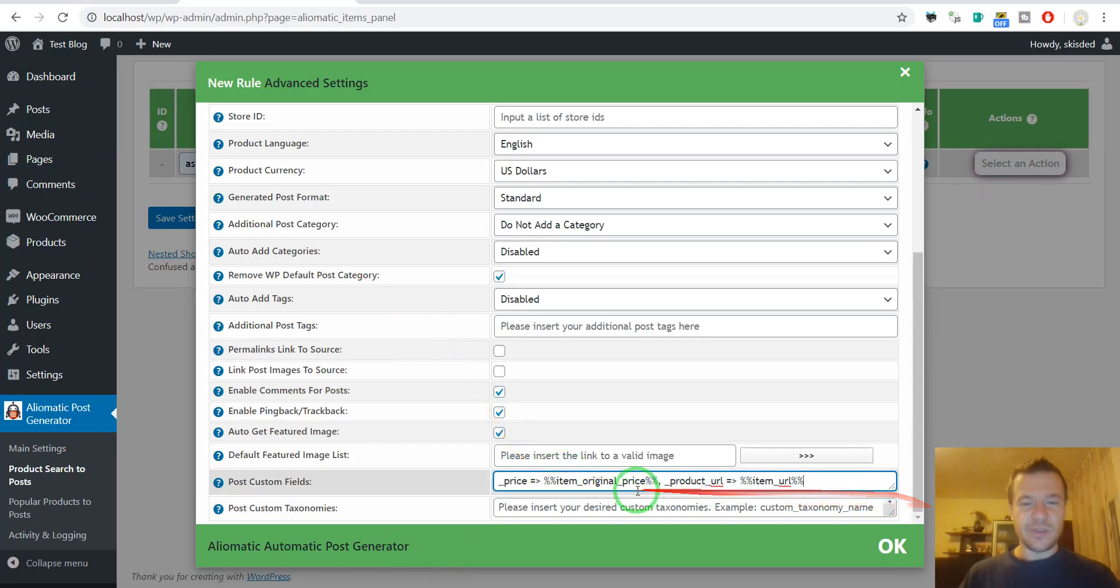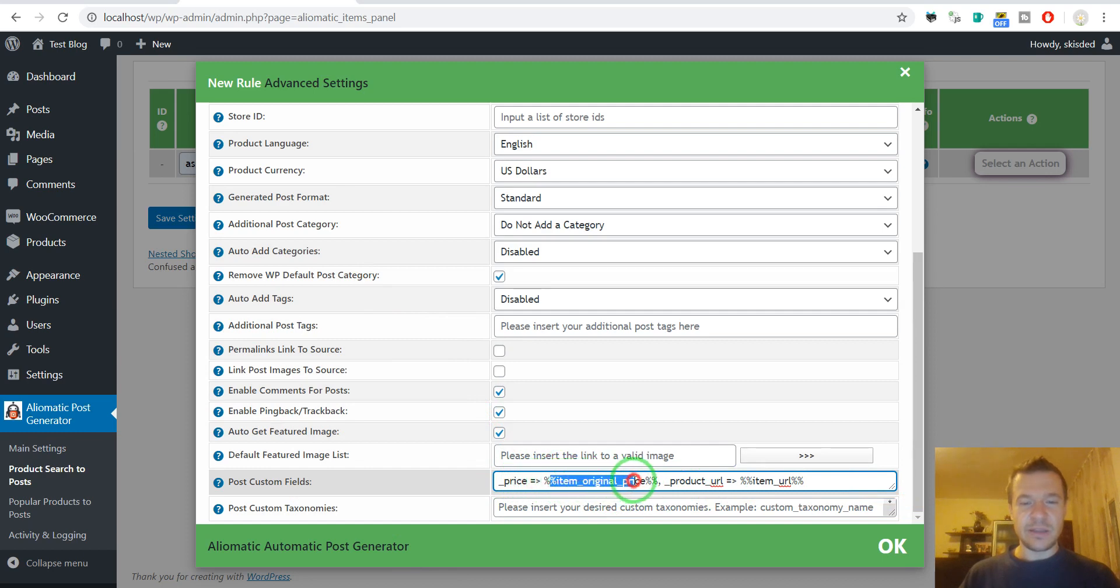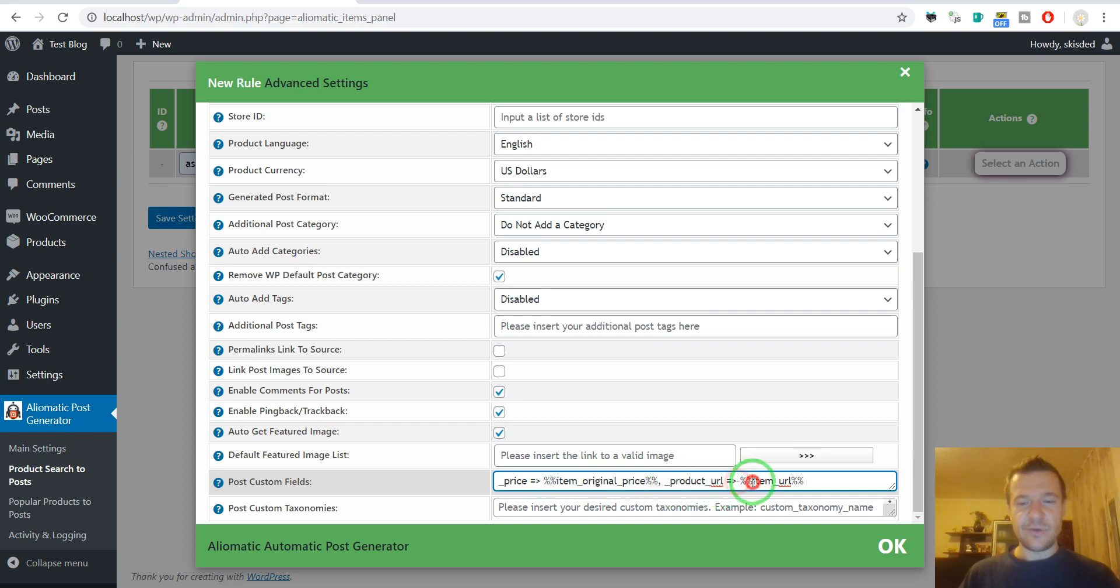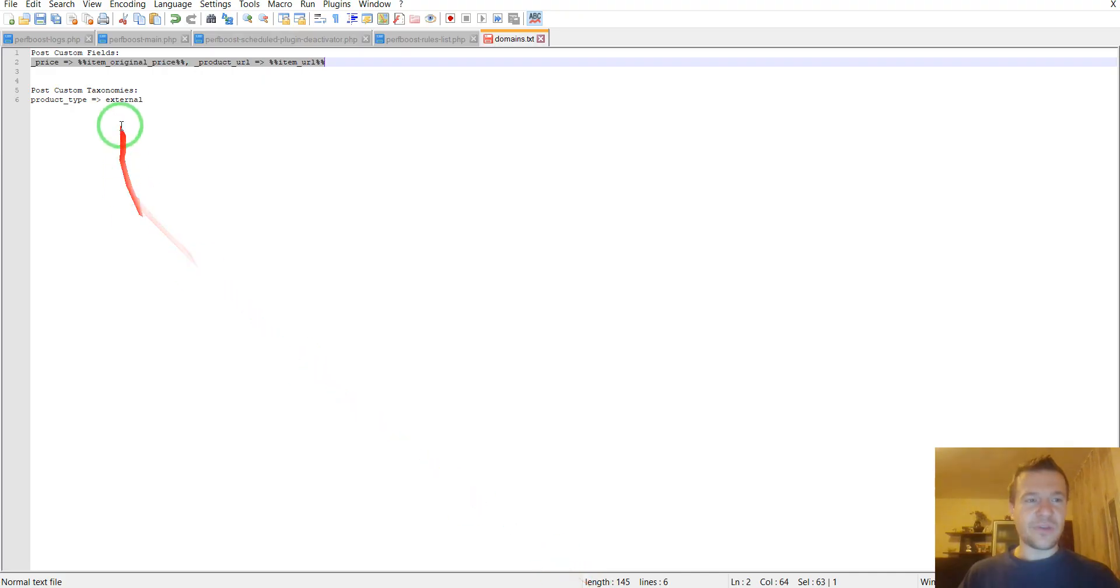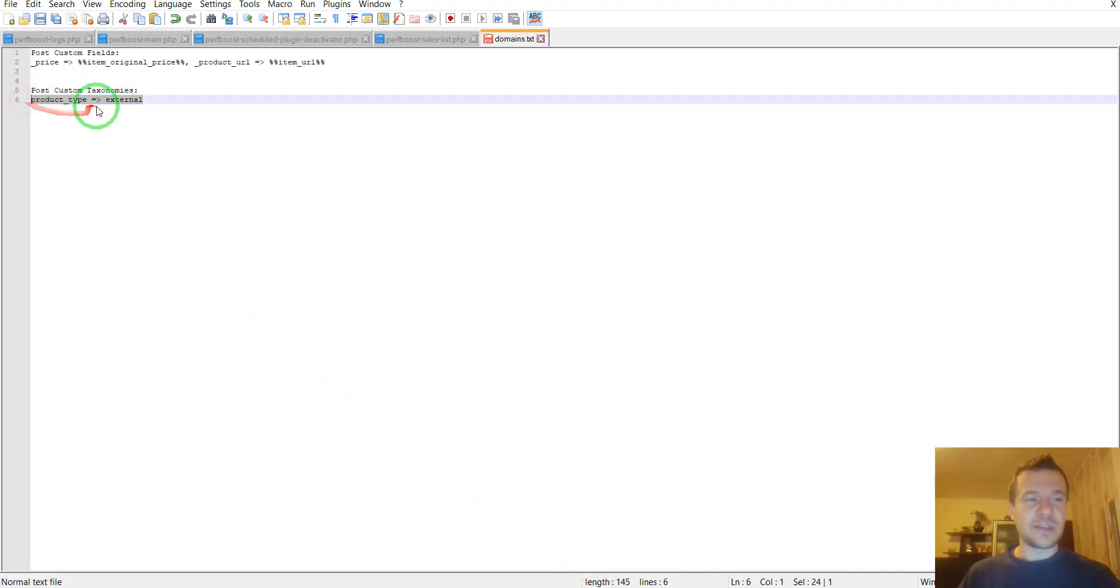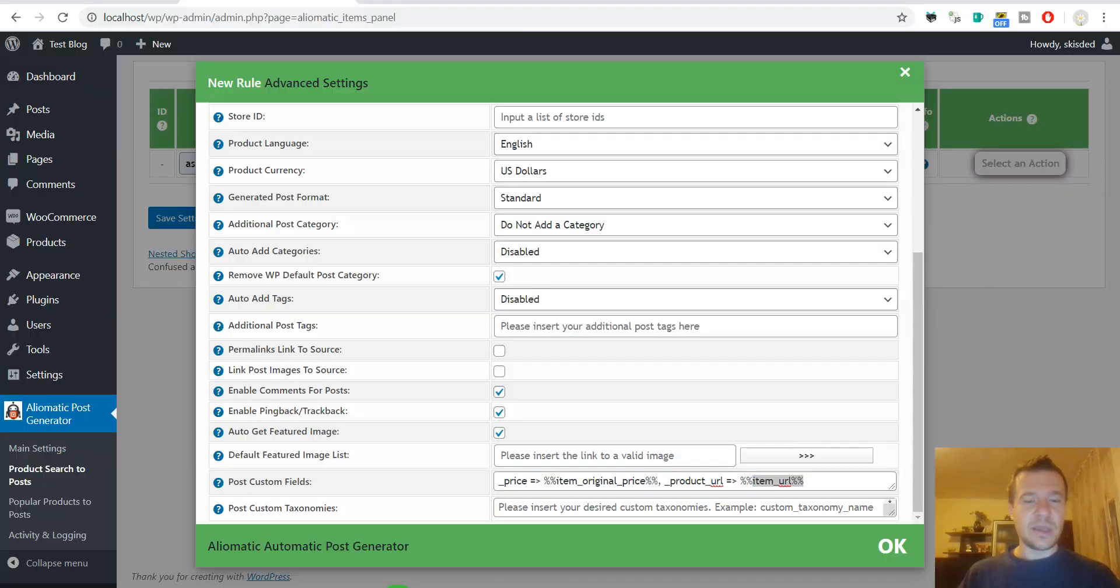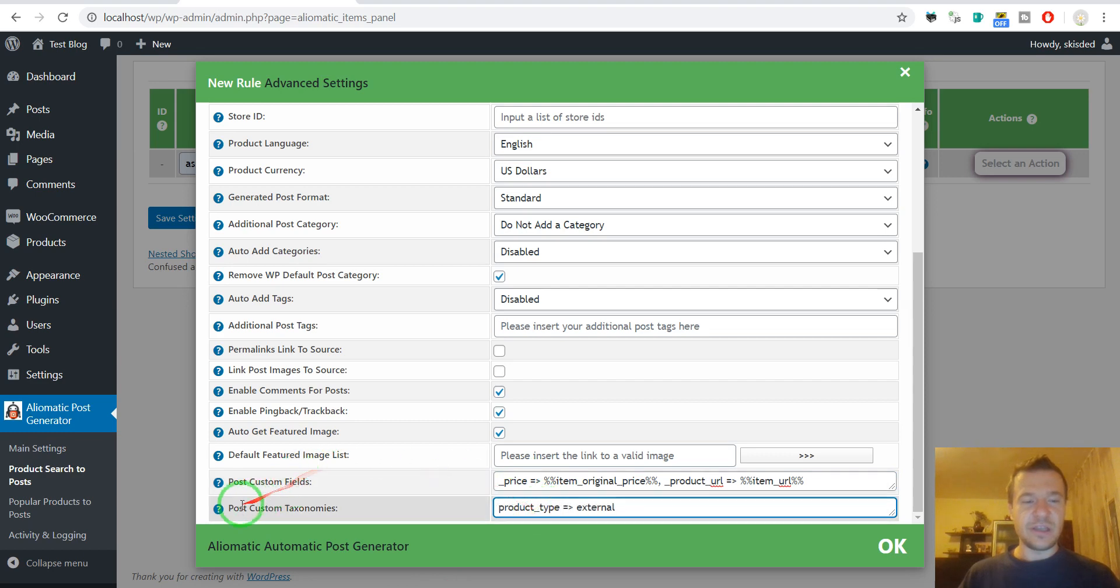Copy this and paste it here. Price with the arrow equals item original price shortcode, underscore product URL with the arrow item URL. All we have to do now is copy also the product type and set it to external.